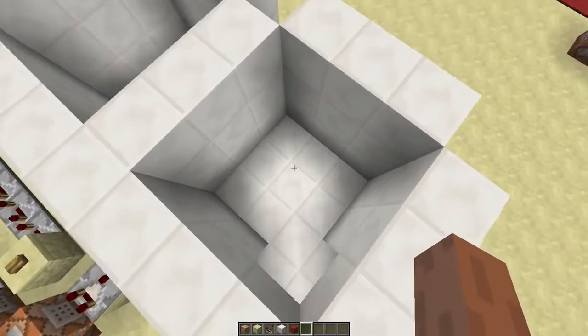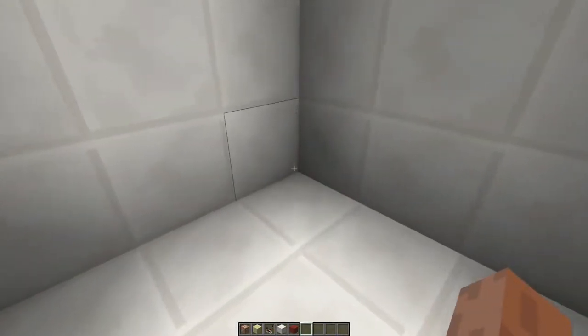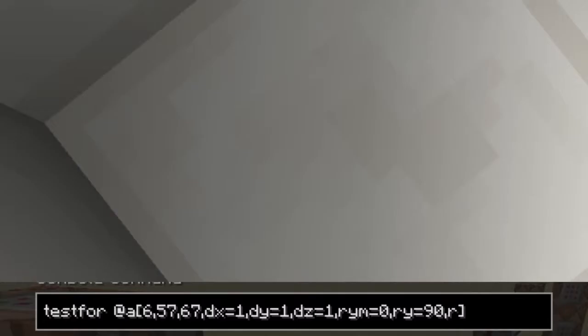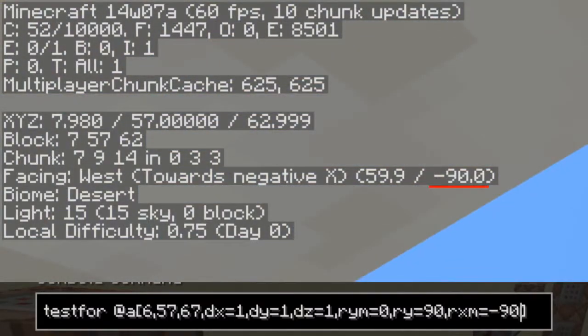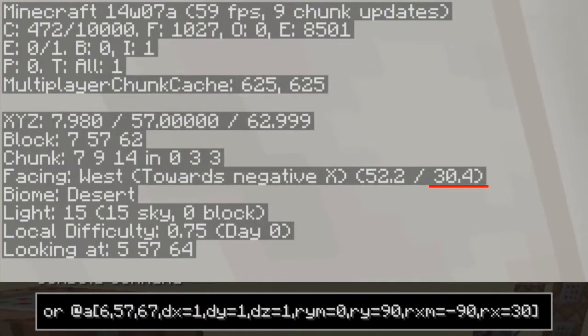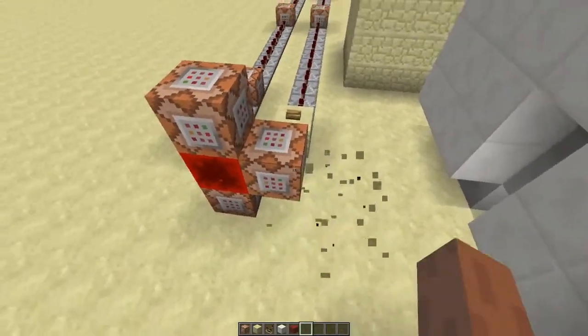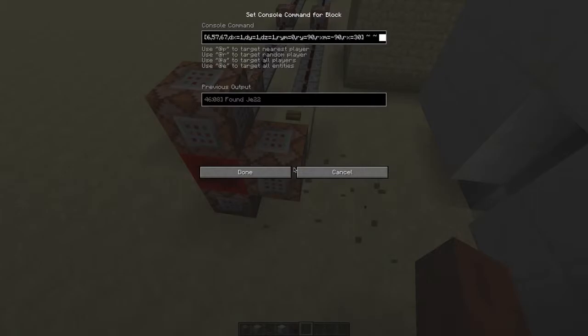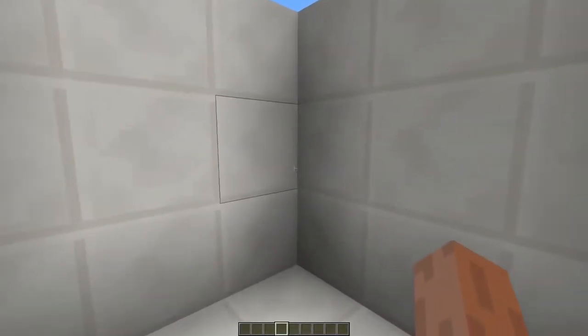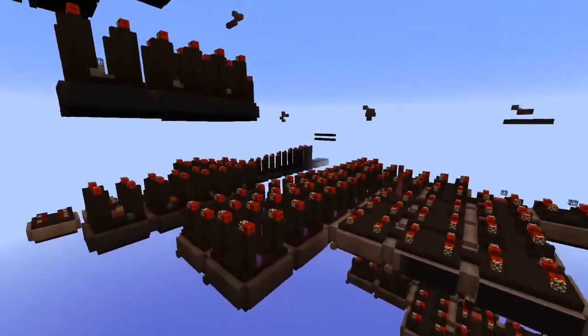There's one last selector and that's the X rotation. Because when you stand over here and look down, you can see the door as well. So we'll add RXM is minus 90 and RX is 30. But now we're just using testfor, so let's turn that into a TP command real quick. And there you go.